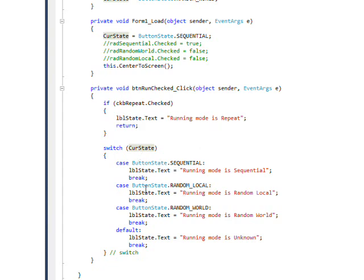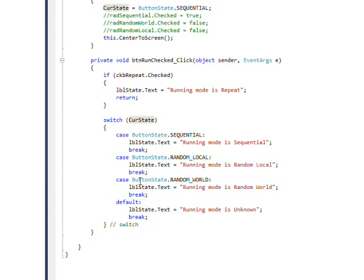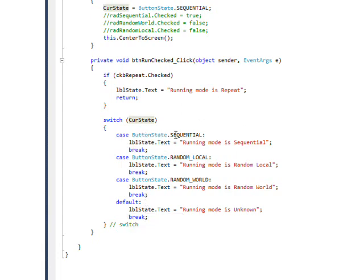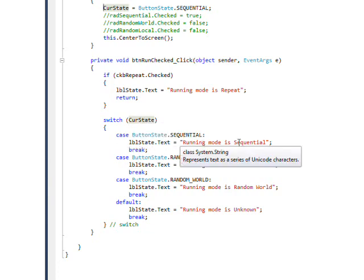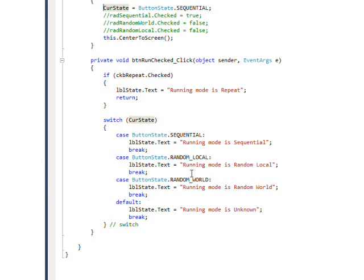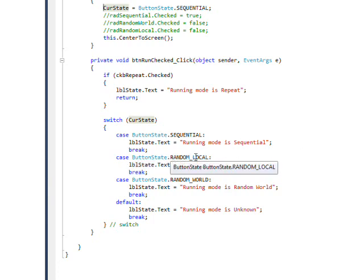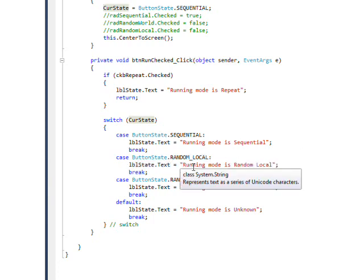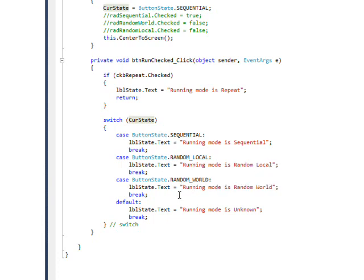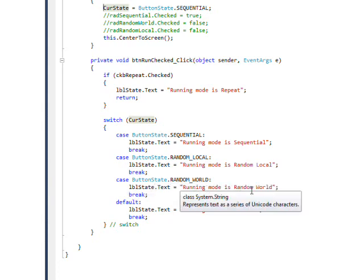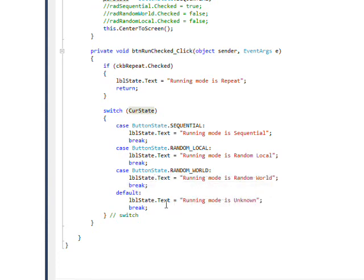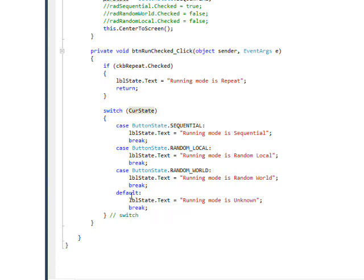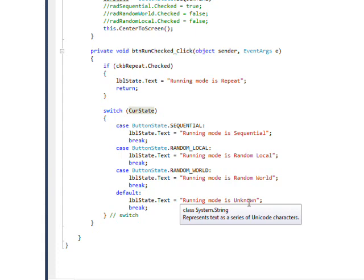And then I have a switch statement that says case button state sequential for the curve state. I set the running mode to sequential or I display it as being sequential. Case button state random local, I display the running mode as being random local. And button state random world, I display the running mode as being random world. And the default, which of course should never happen, is that the running state is unknown.